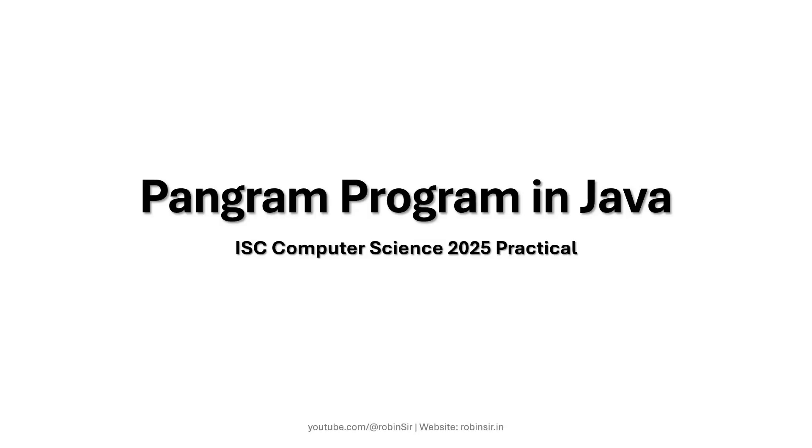Hello and welcome. In today's class we'll see how we can write a Java program to check if a given string is a pangram. This question appeared in ISC computer science 2025 practical paper.